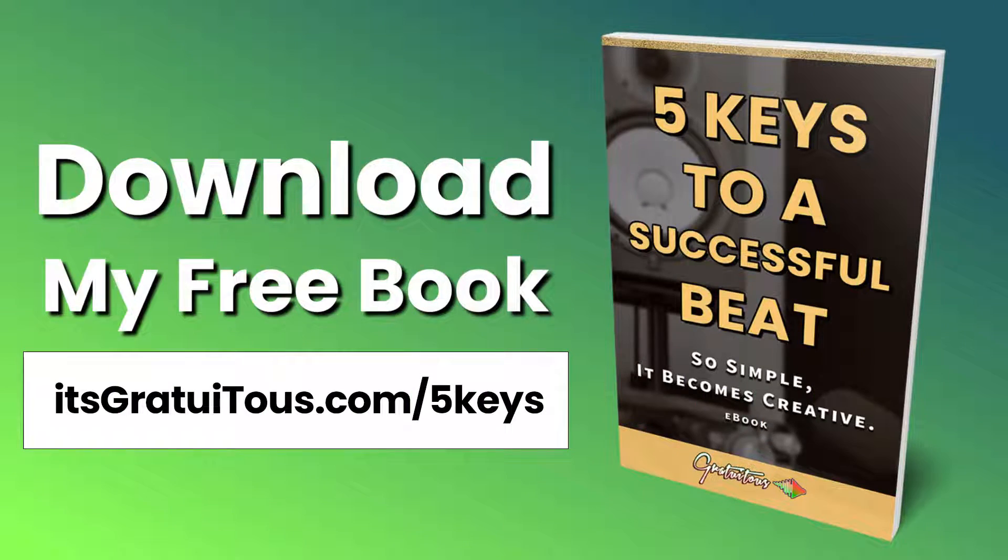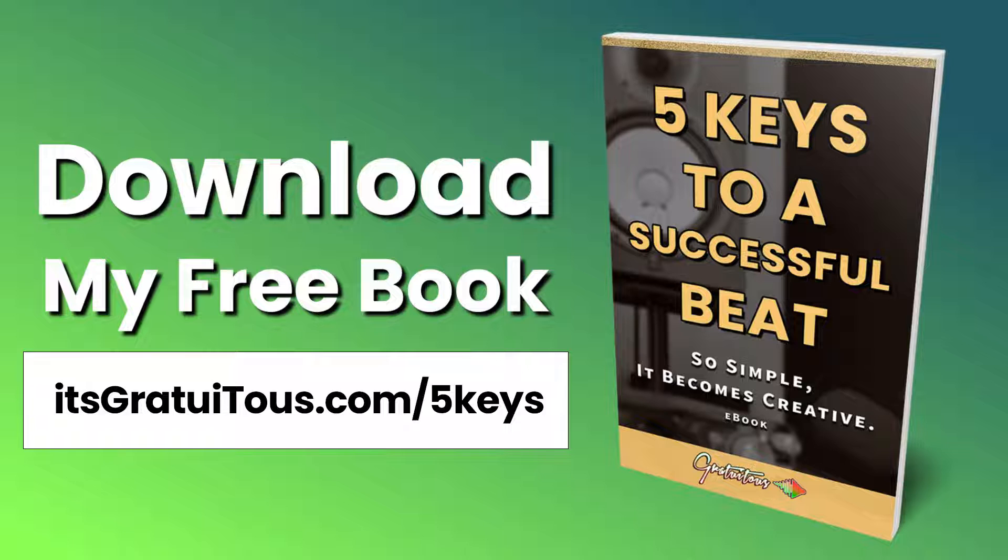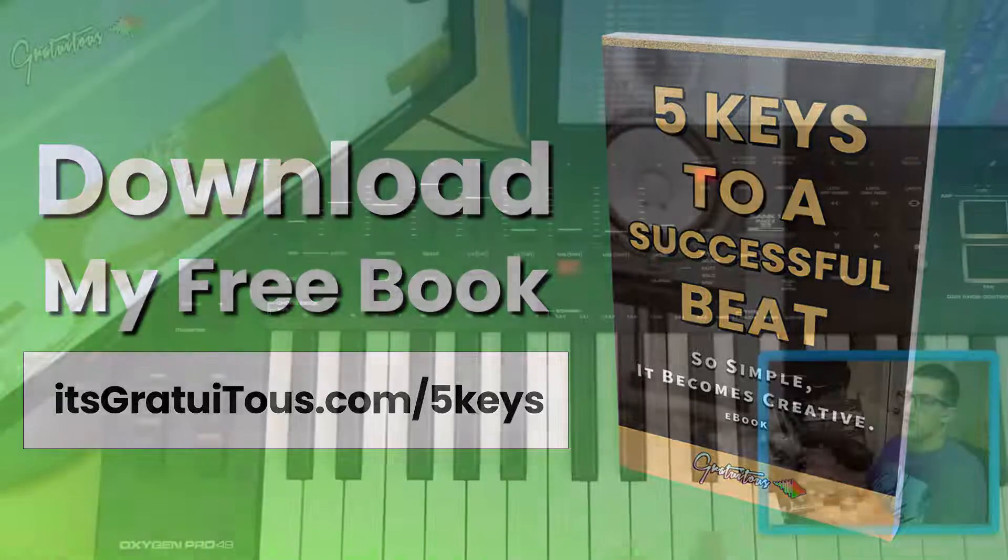Before getting into the video, if you guys would like to learn FL Studio, check out my free book called Five Keys to a Successful Beat, So Simple It Becomes Creative. Get it by going to itsgratuitis.com forward slash five keys.